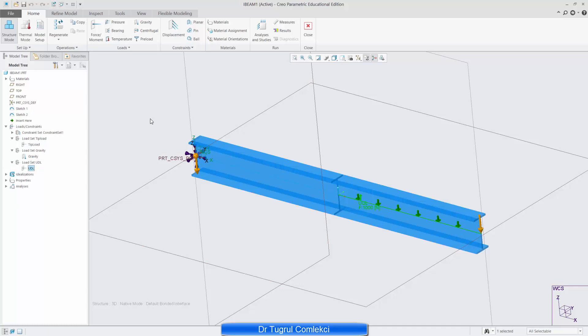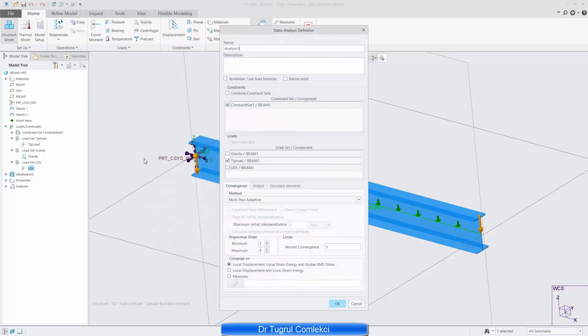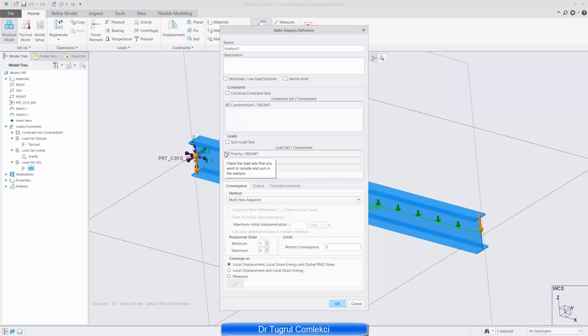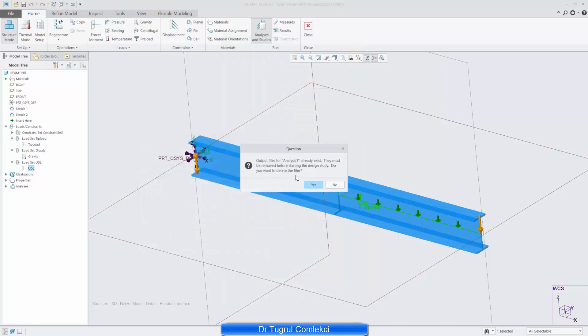The next thing to do is solve this. When you try to solve this, this time you need to go and edit your study. And in the study, you will see that these are the two load sets that we have defined. The gravity load and UDL, Uniform Distributed Load, as well as the previous tip load. And we are going to solve it for all these. We aren't going to sum them at this stage. We can do that at the post-processing stage, at the review stage. So we want multipass, up to 9 polynomial order, and 5% convergence. That's fine. Press OK. And then click to start analysis.